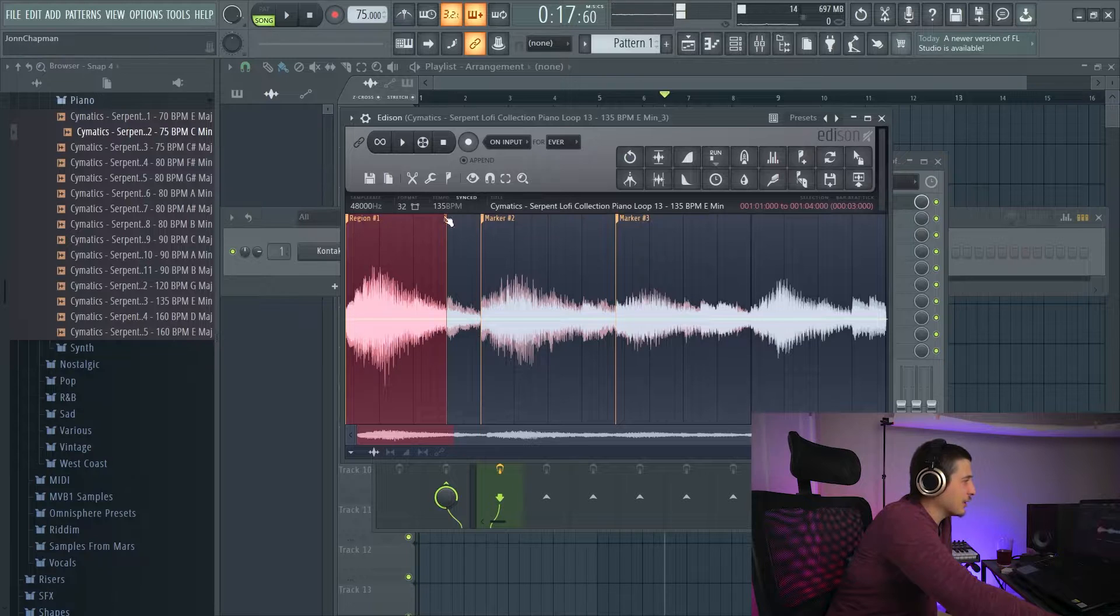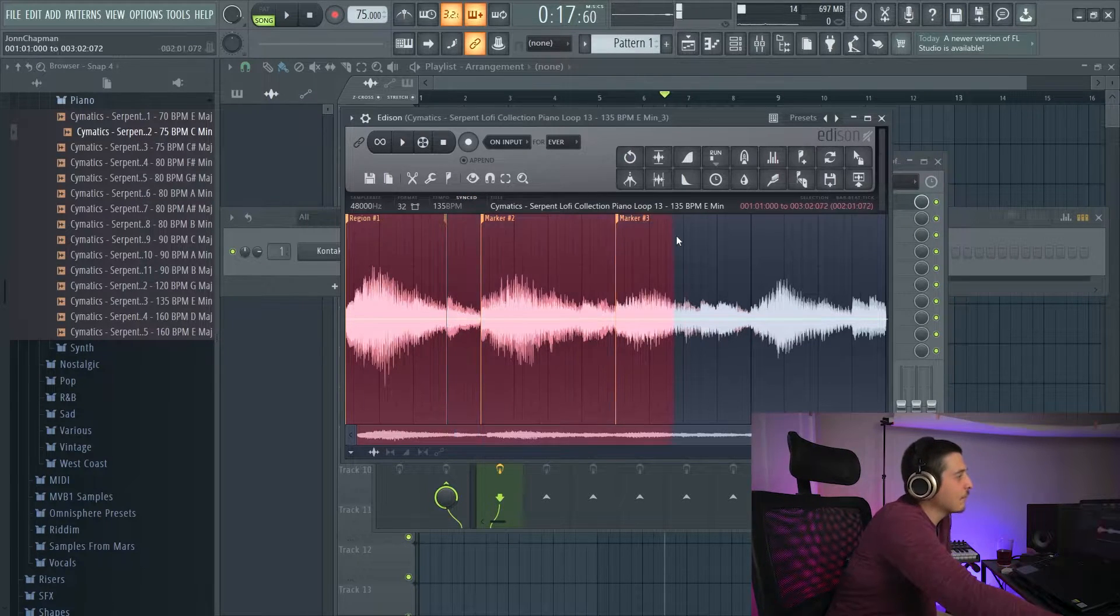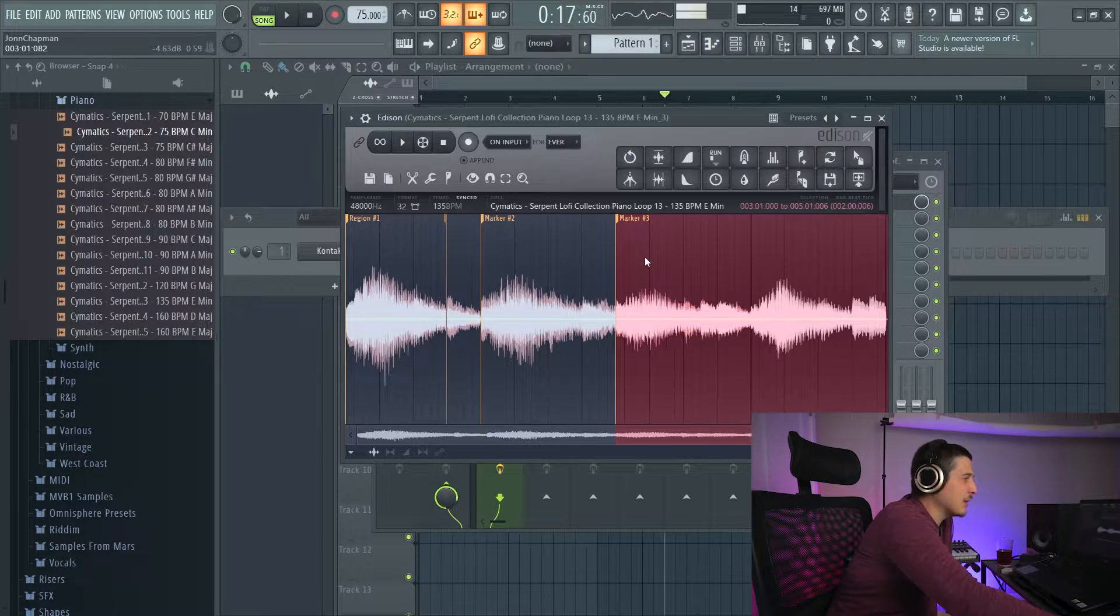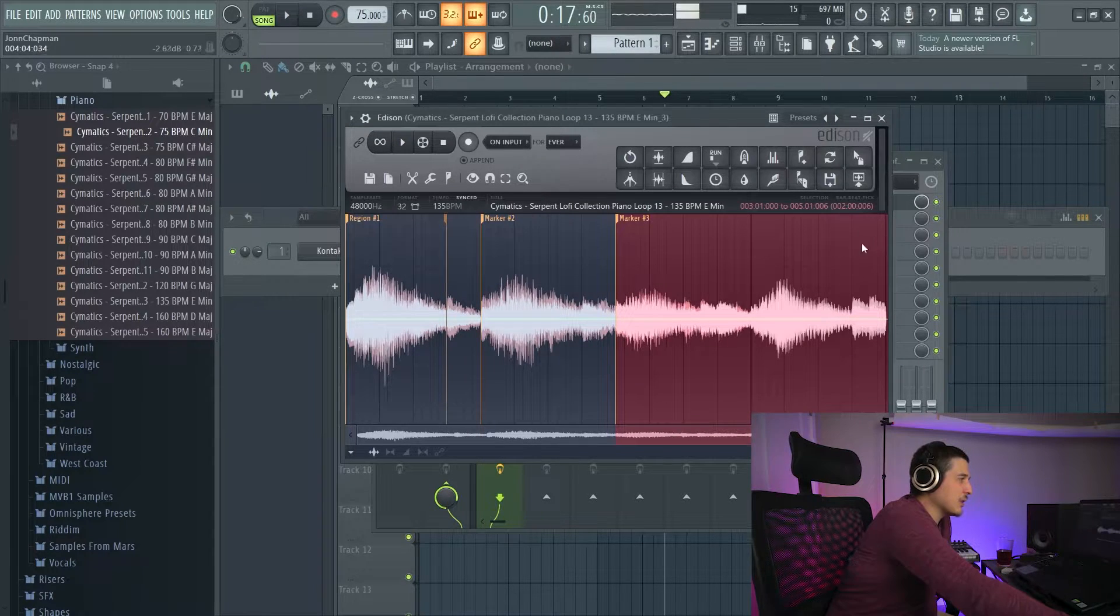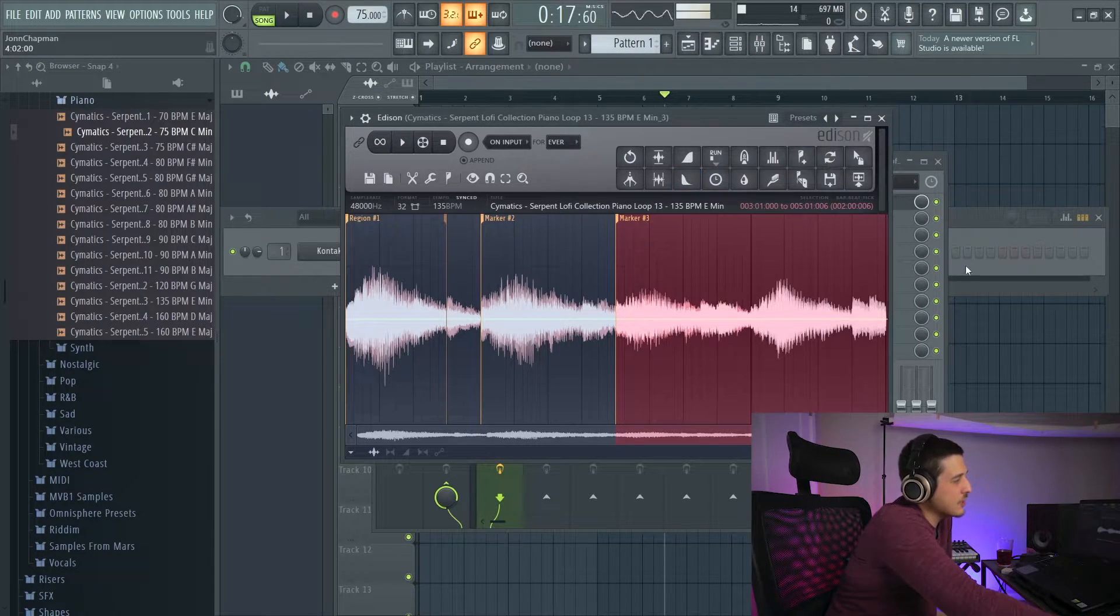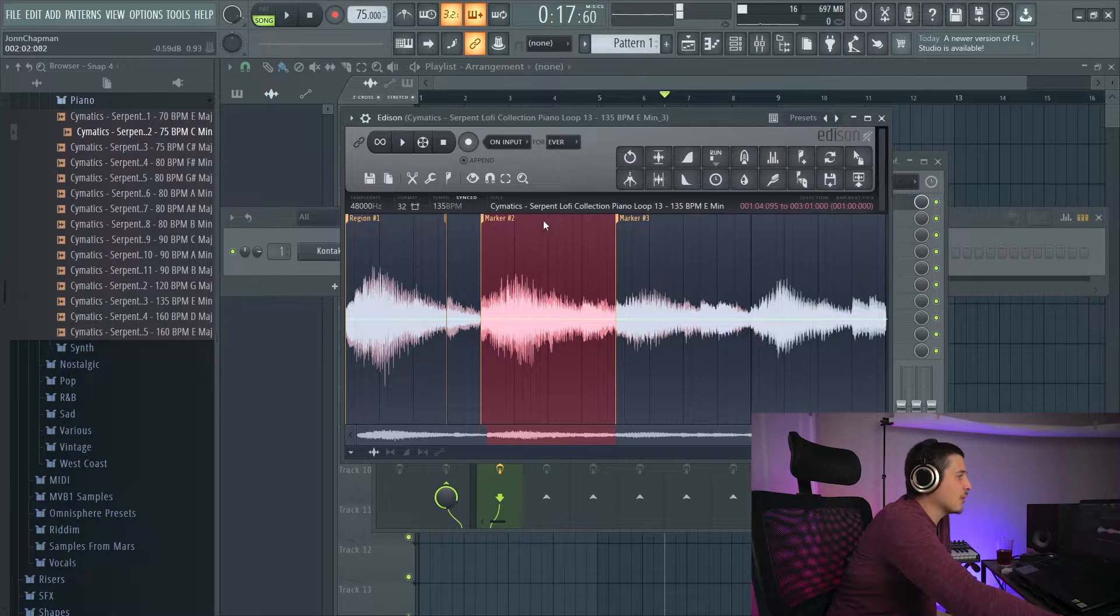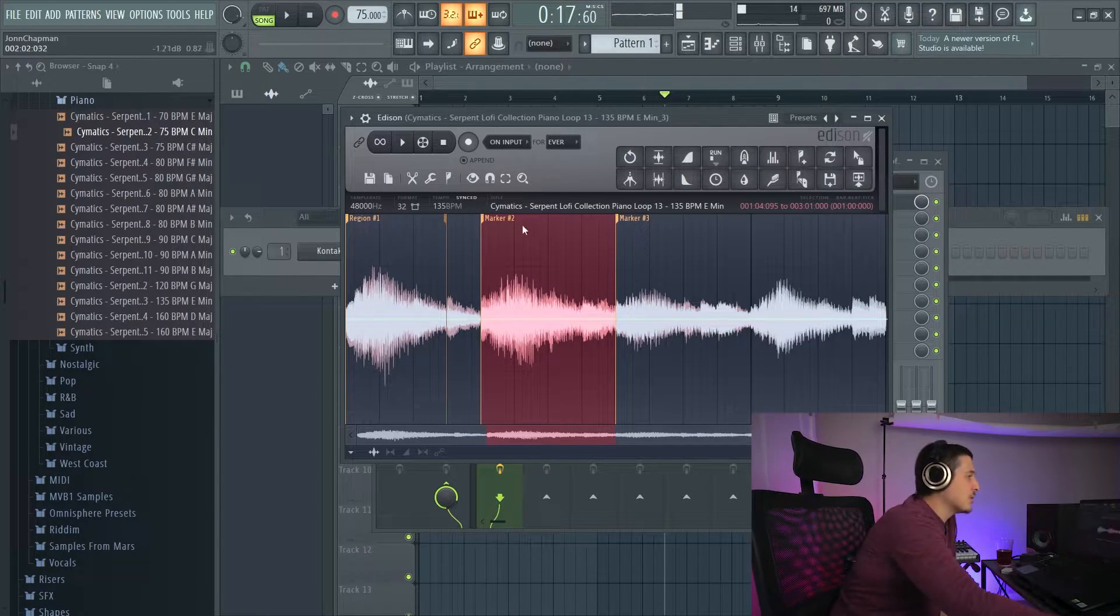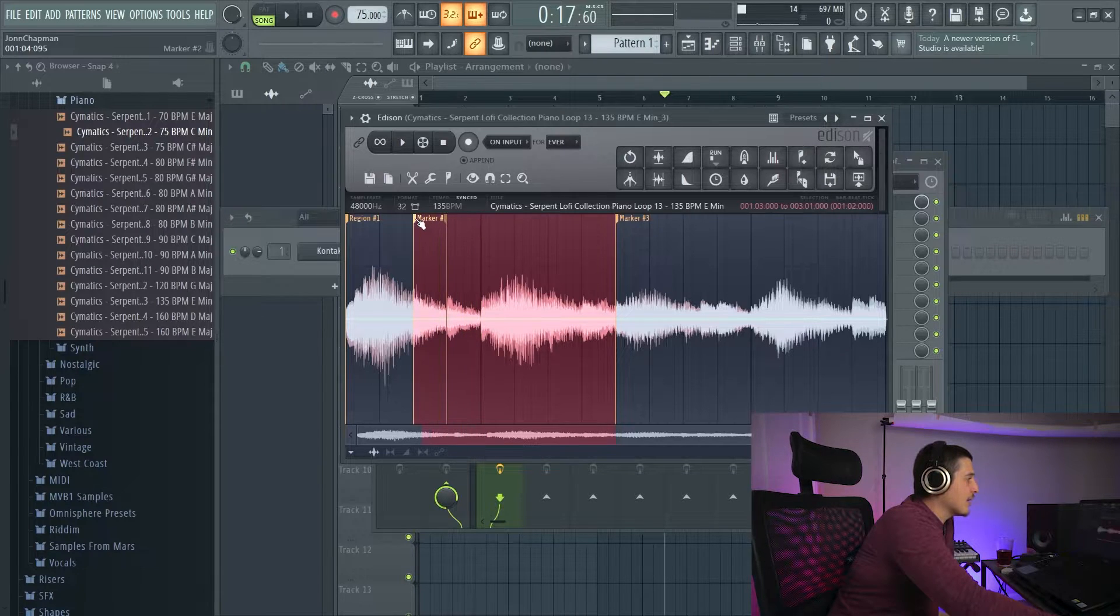So if I double click this, I'll select a region. Whereas a marker is just defined by the beginning all the way up until it hits something else. This marker hits nothing, goes to the end. This marker hits this marker, and so as you can see, it stops there.